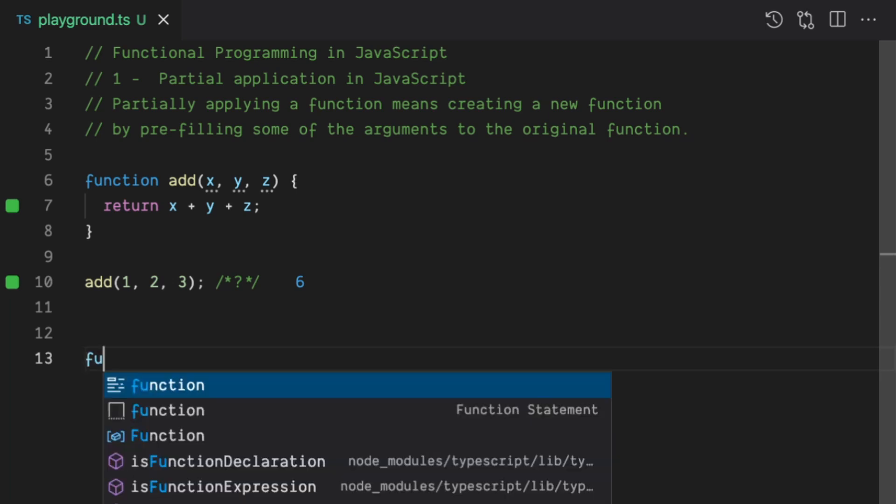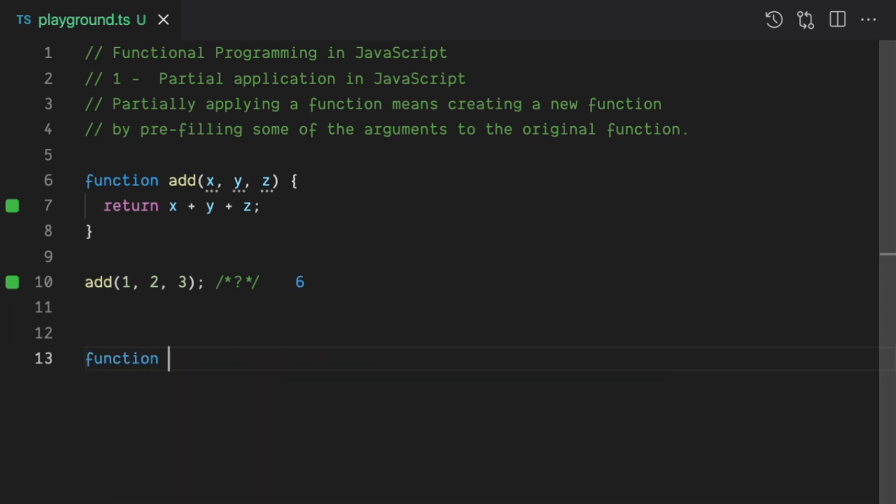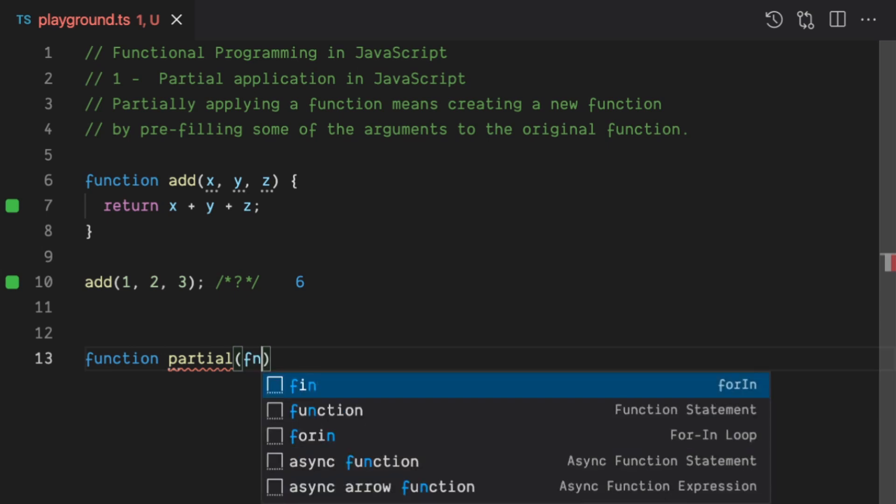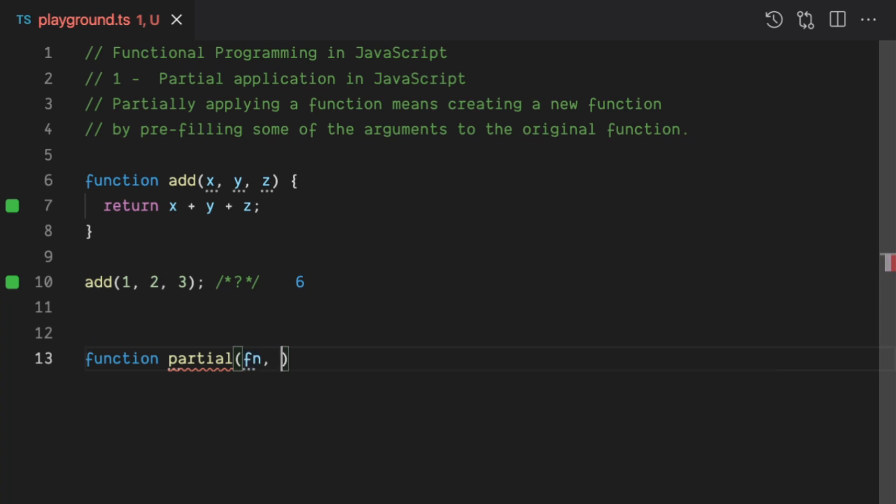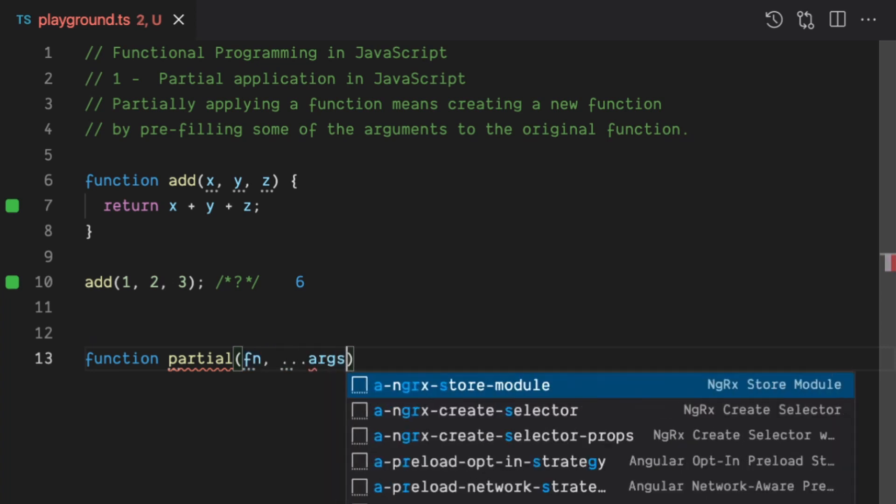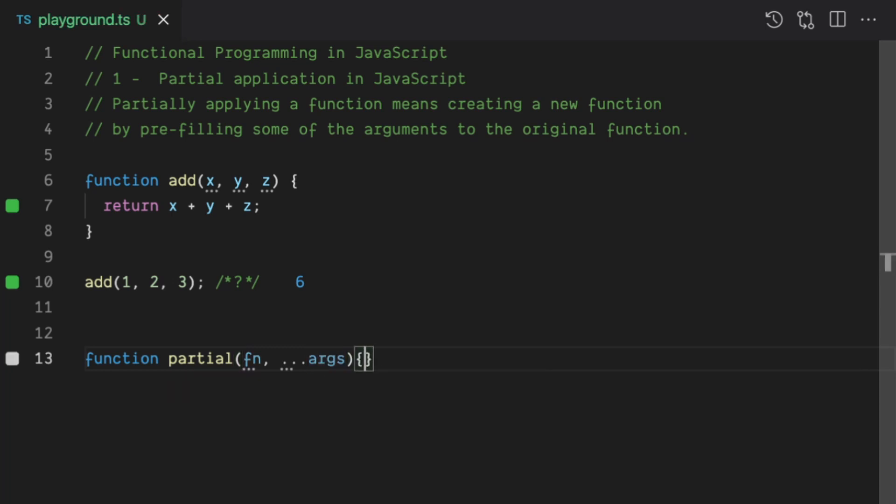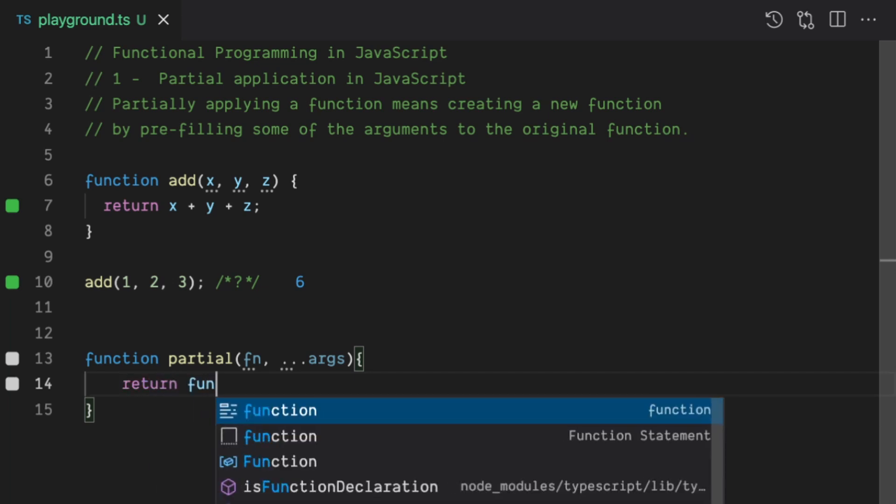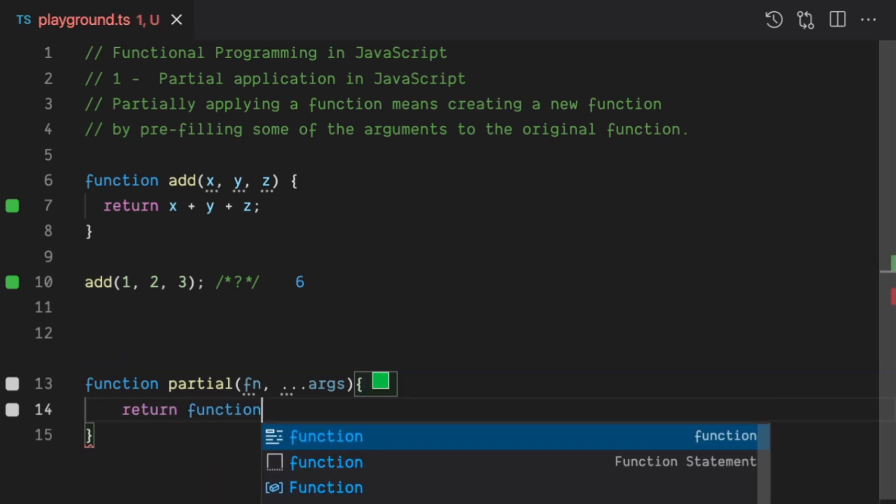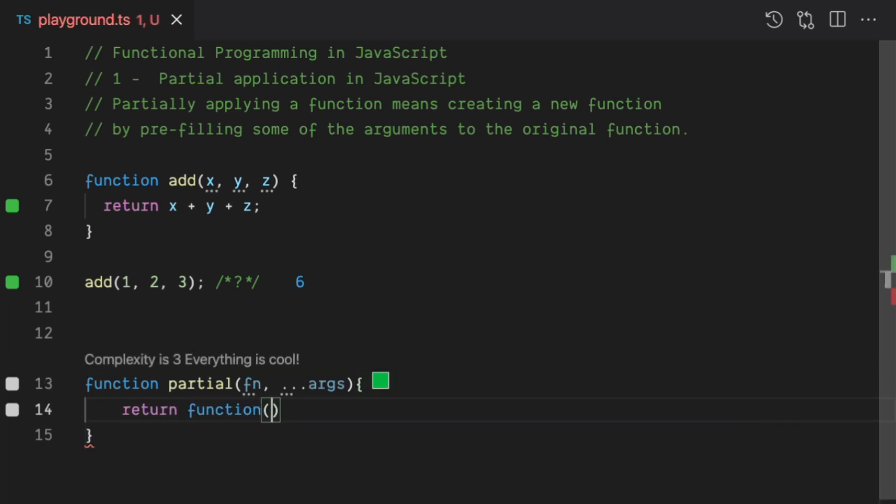So we're going to create a function, and let's call it partial, and what we're going to do is to say that function there is going to take another function. We don't really know which kind of function is going to be for now. We're just going to say that's a function, and then it's going to take a list of arguments, because you don't know how many arguments that function fn will take. And then how you're going to implement that? You're going to say that partial function is basically going to return another function, which is basically the function you will get there, but then that second function there itself is going to have some more arguments.